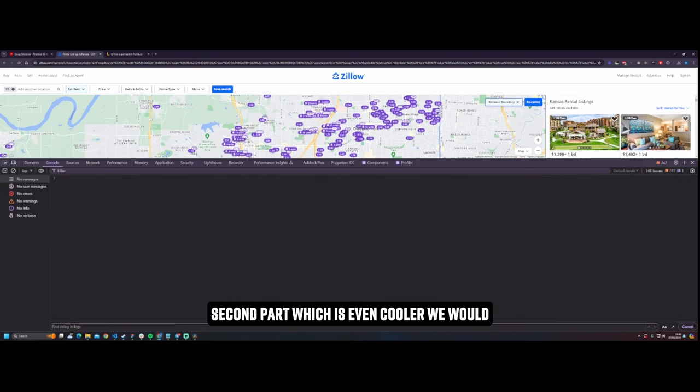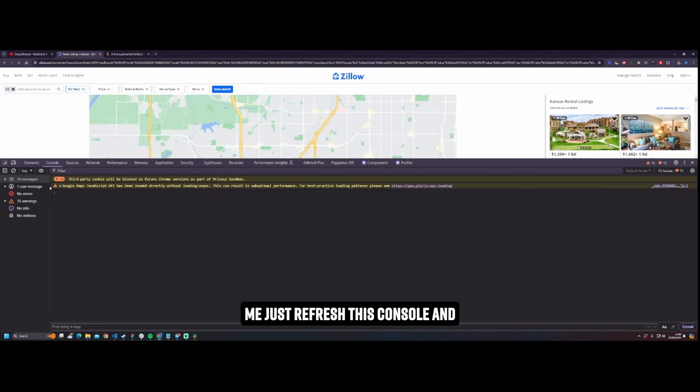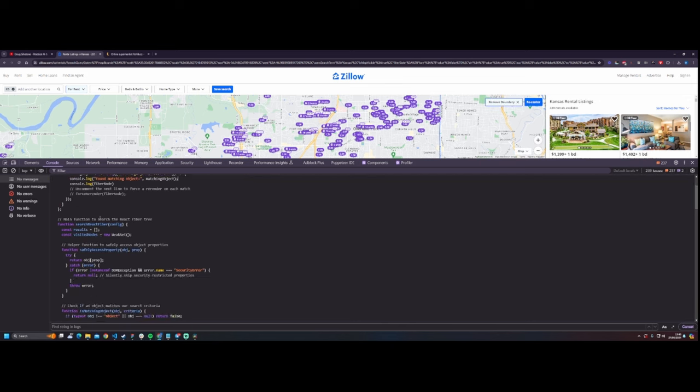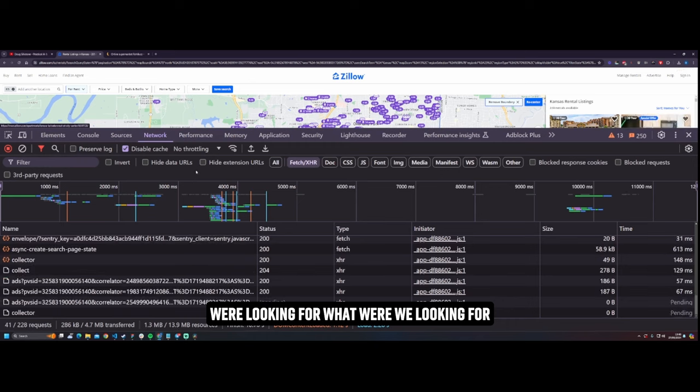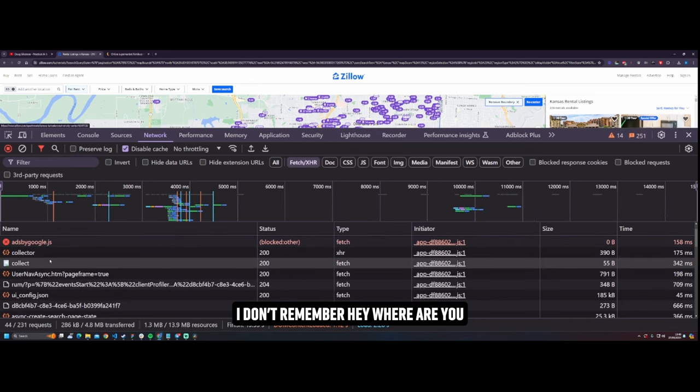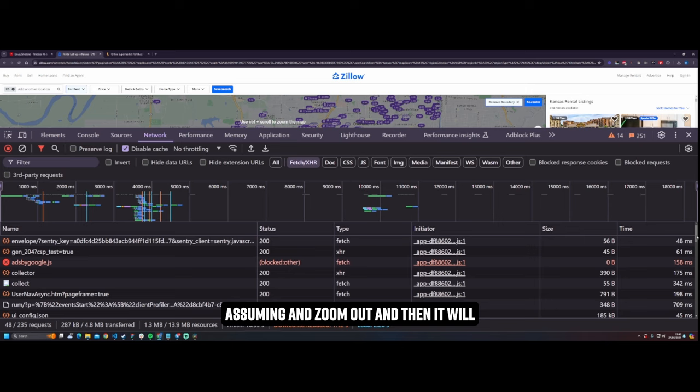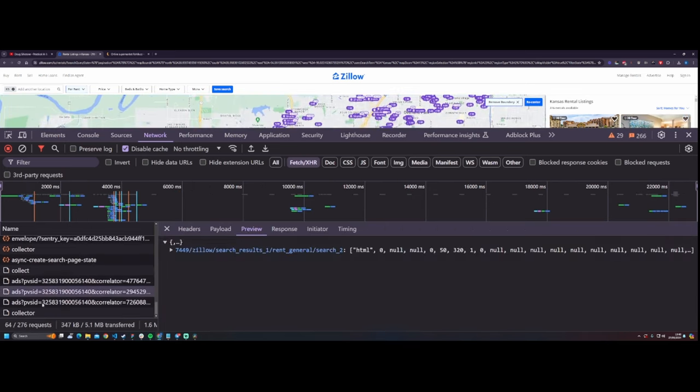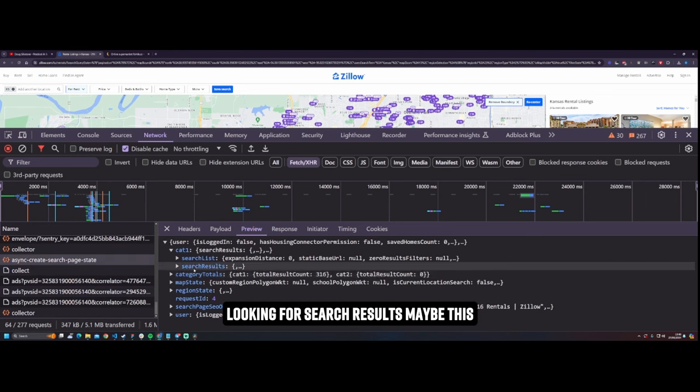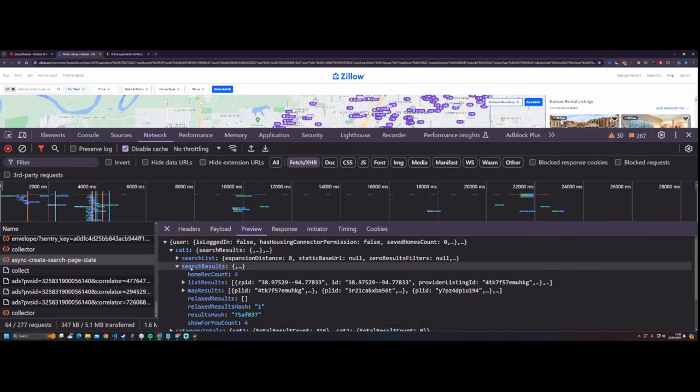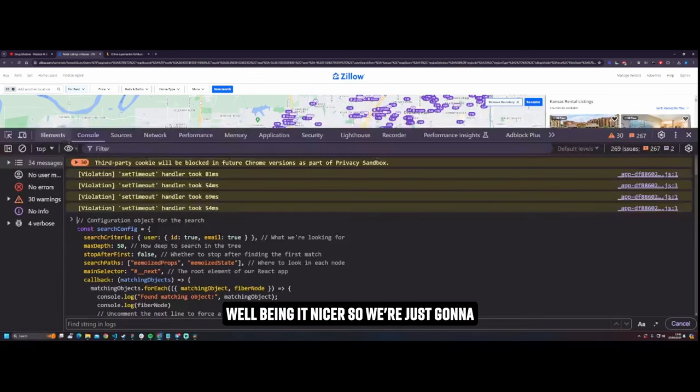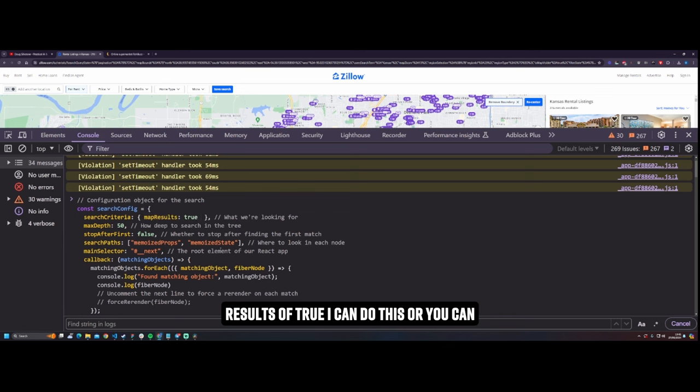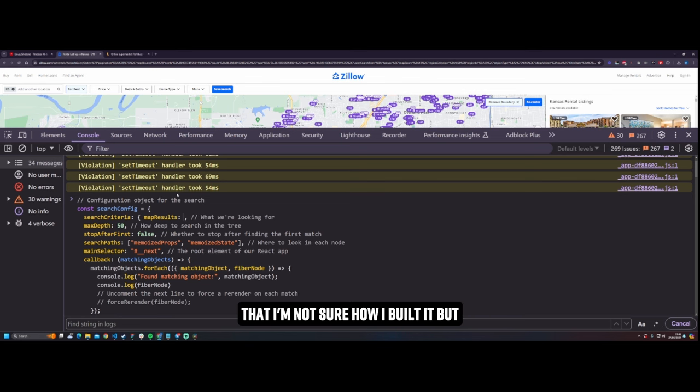Second part, which is even cooler. We whip over to script number two. Let me just refresh this console. We just do this. So I'm going to zoom in so you can see this, but do you remember we were looking for, what were we looking for? I don't remember. Hey where are you? Let's zoom in and zoom out and then it will trigger that again maybe. Come on. There we are, there he is. Async. We were looking for search results. Maybe this, maybe this. Let's grab, yeah let's grab this map results. Well that'll be a bit nicer. So we're just going to go in and search criteria is we're looking for an object that has map results of true. Or you can do this or you can go you know deeply nested, whatever you want to do. You might even be able to do that, I'm not sure how I built it honestly.